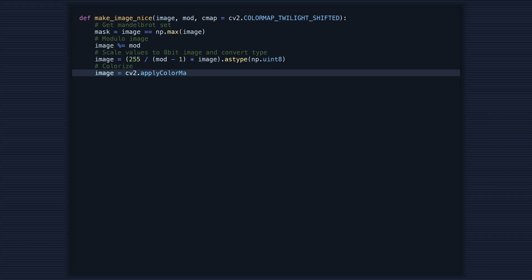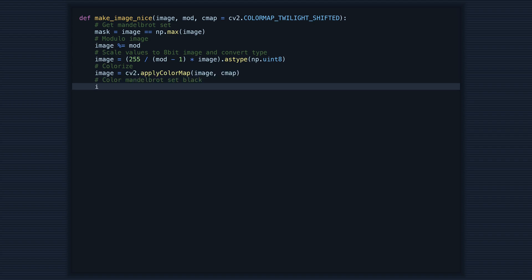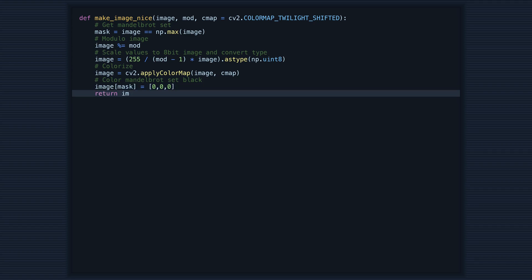The purpose of this function is to colorize the image and make it look visually appealing. First, we get the Mandelbrot set using a mask that selects all the pixels in the image with the maximum value. Then we apply modulo to the image to scale the values.